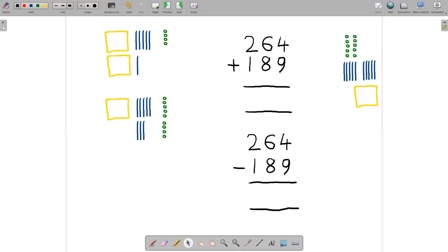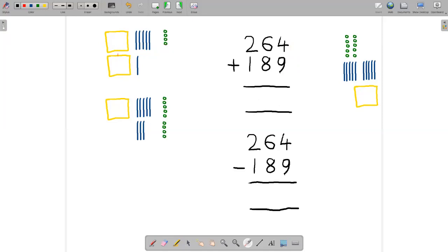Next I'll work through some examples of using mats and strips and units to add and subtract numbers. We'll start with the addition problem 264 plus 189. Over here on the left I've got two mats, six strips and four units representing the number 264, and one mat, eight strips and nine units representing the number 189.